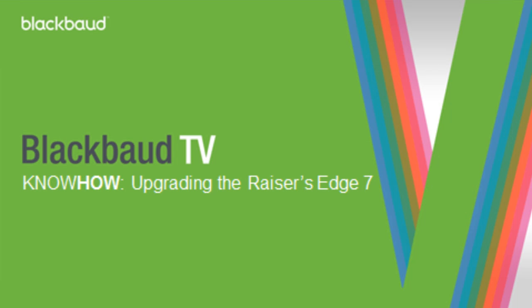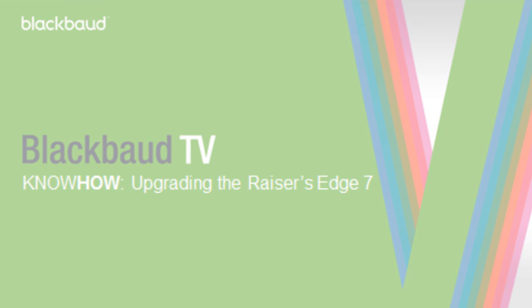This concludes the brief tutorial on how to upgrade the Raiser's Edge 7. I hope that you found it helpful, and if so, please feel free to share it with colleagues. Thank you.